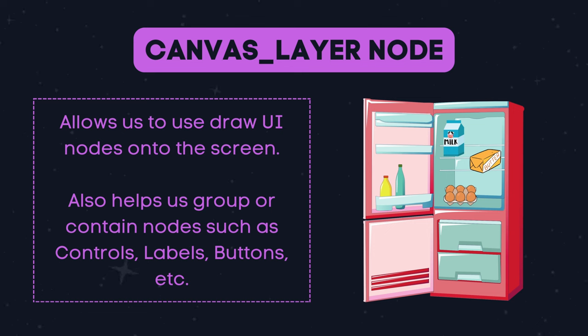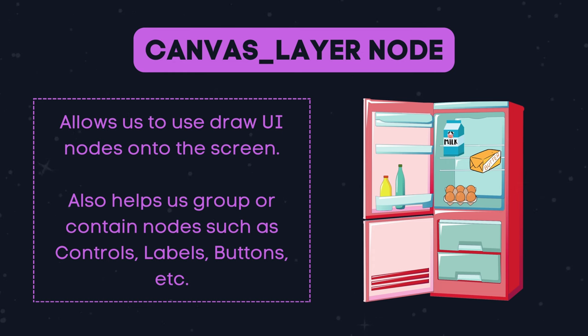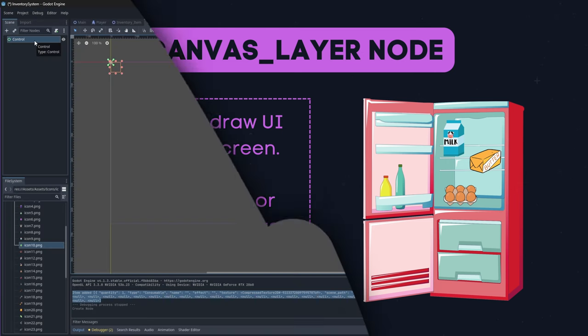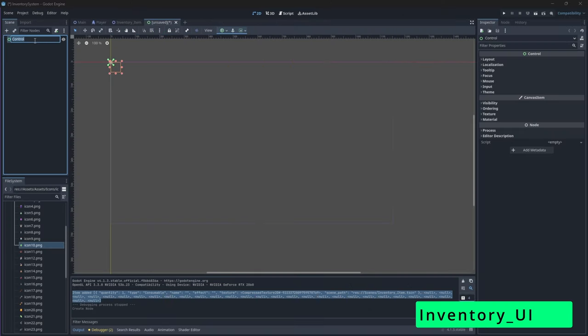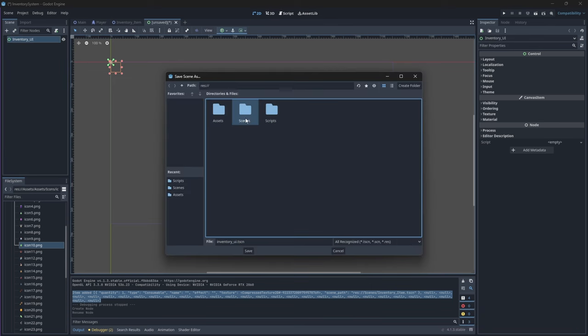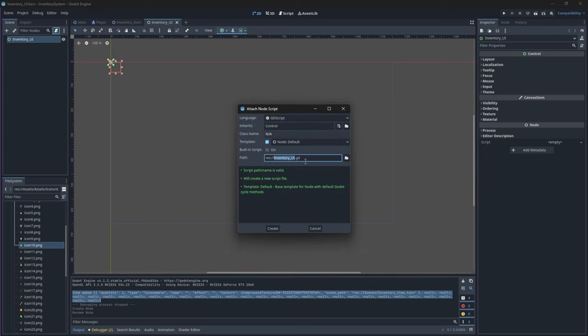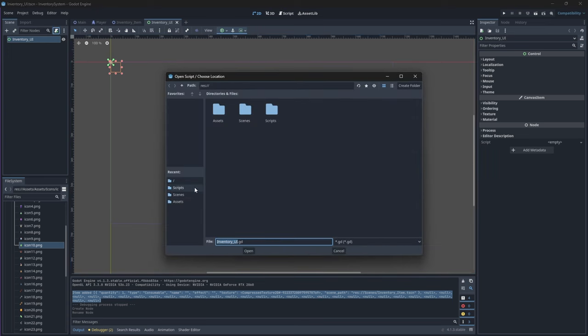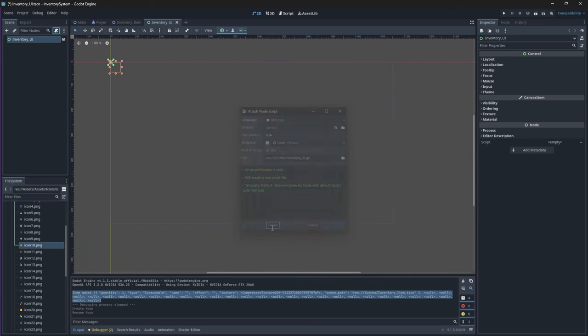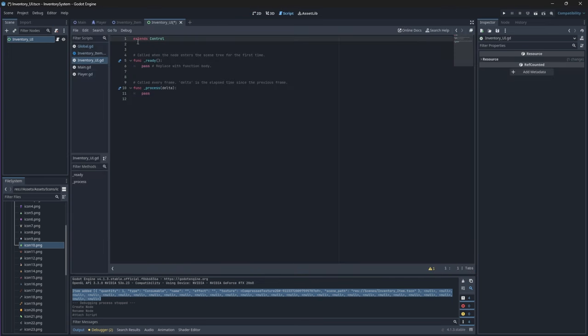Control nodes allow us to access the UI functions of these nodes. Rename this node to inventory UI and save it underneath your scenes folder. Just like before, let's attach a script to it and save it underneath our scripts folder.